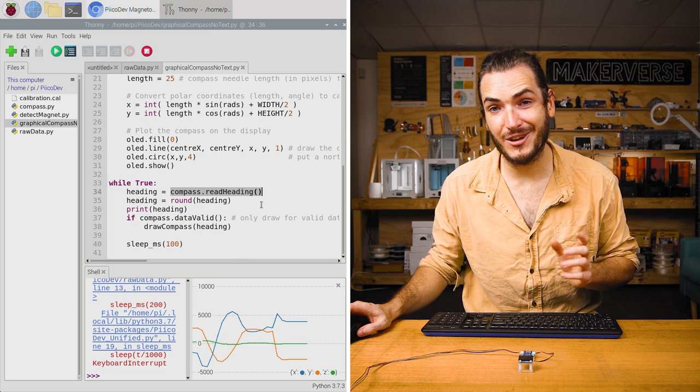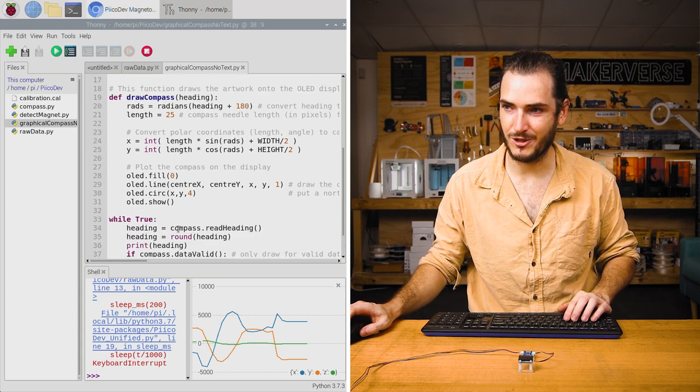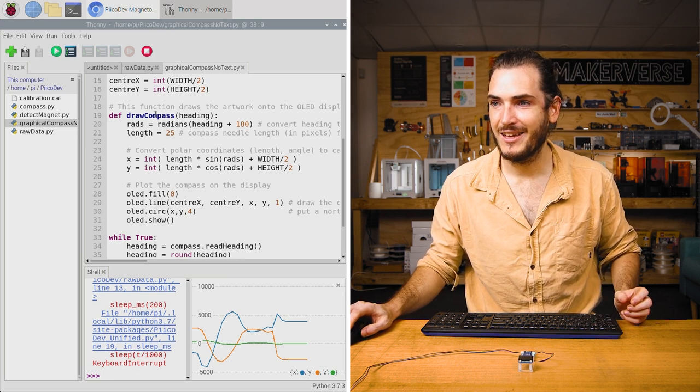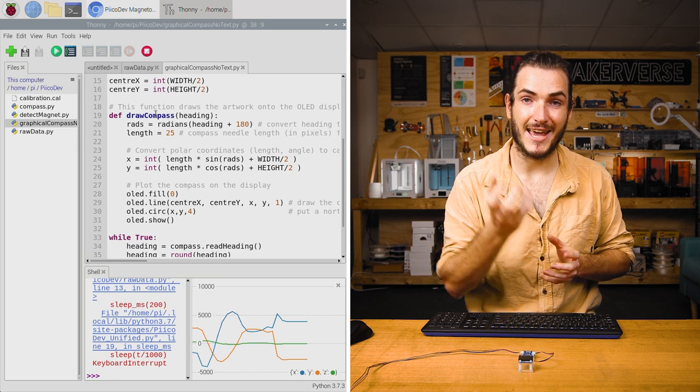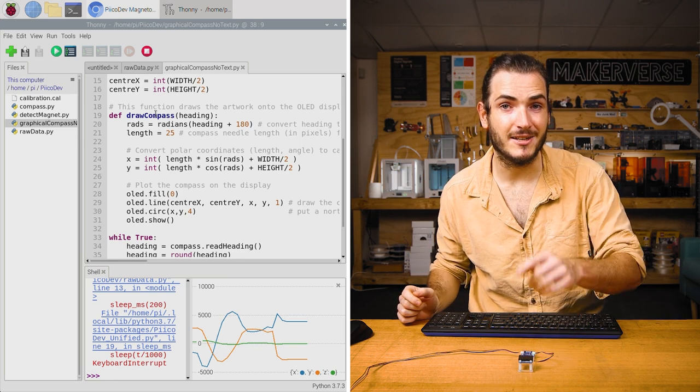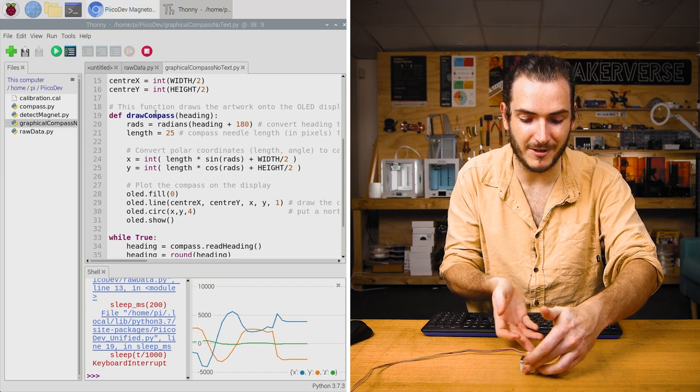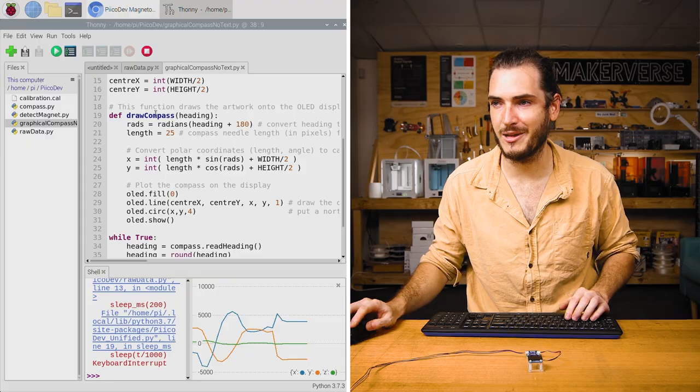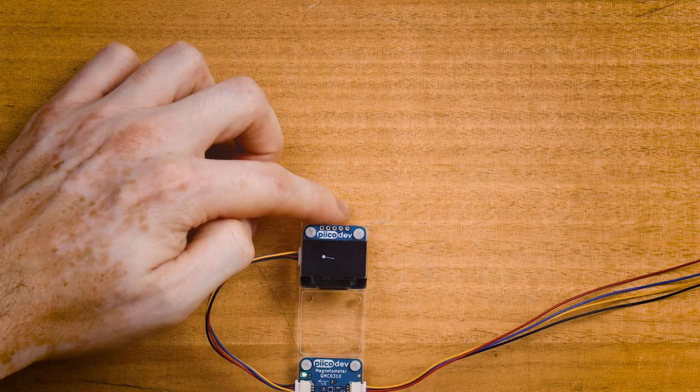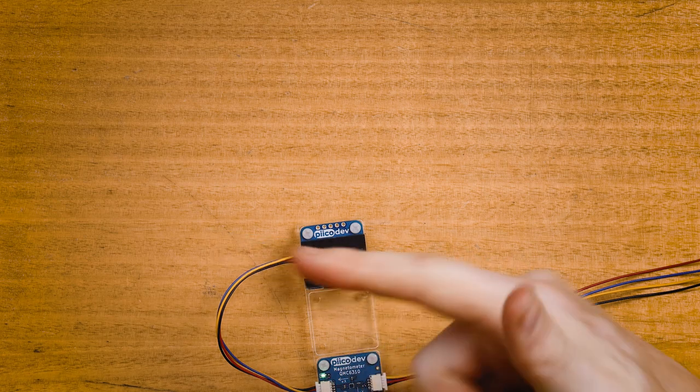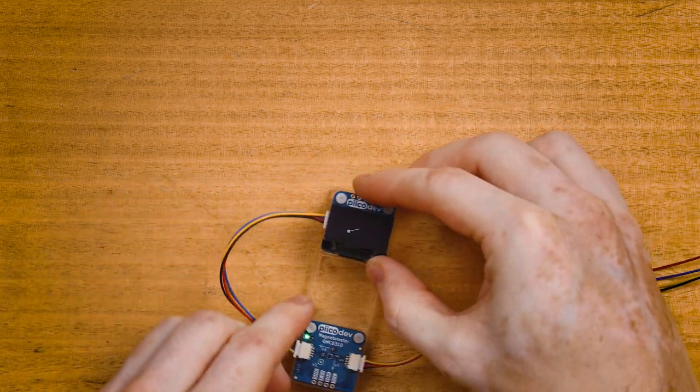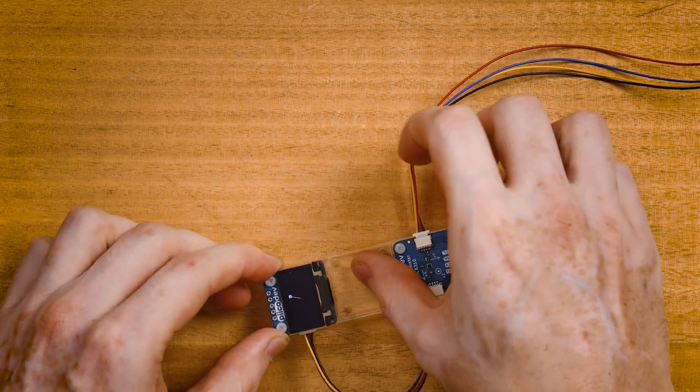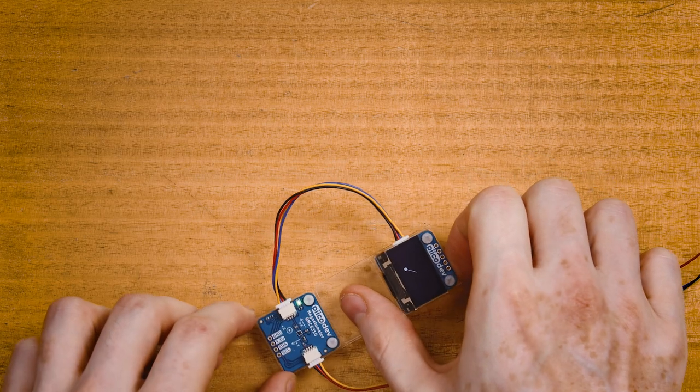However, this code has a little bit extra—it has this draw compass function, which is just above the main loop. This draw compass function takes in the heading in degrees, and it will draw an arrow on the screen to work like a compass needle. As we move this around, that needle should point north like a graphical compass. Now on the display we have a compass needle with a little ball on the end to indicate the direction that it's pointing. As I rotate the whole project, the angle of that needle changes to point in the same direction that our magnetic compass was pointing in the first example. How good's that?